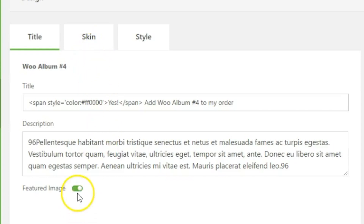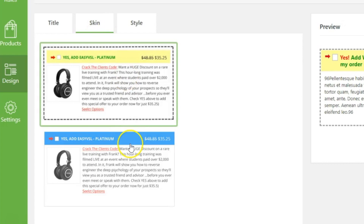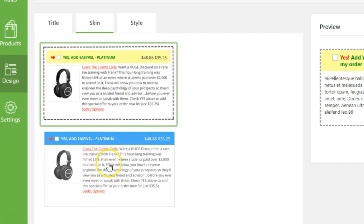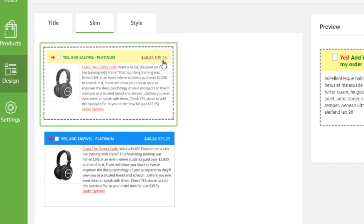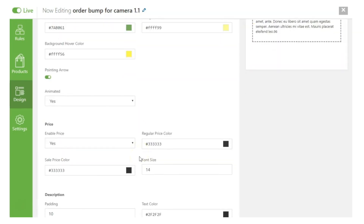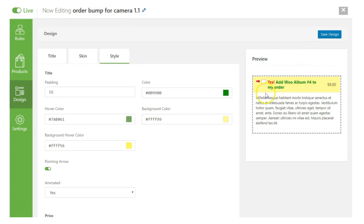If you want to show the product's featured image, simply check that box; otherwise turn off the toggle. In the Skin tab you have two options: one with a dotted border and one without. If you're offering a discount on your order bump, the original price will be shown with a strikethrough to highlight the discounted price.